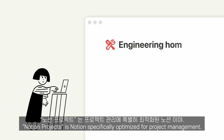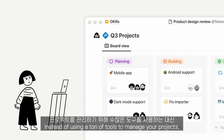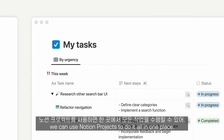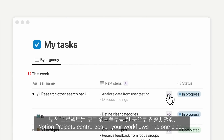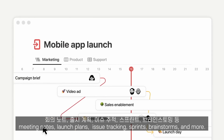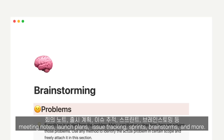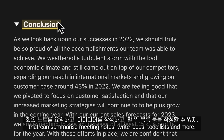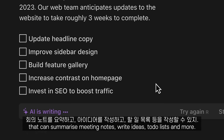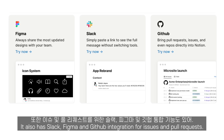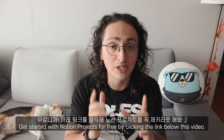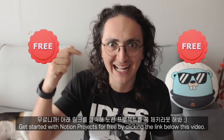Notion Projects is Notion specifically optimized for project management. Instead of using a ton of tools to manage your project, we can use Notion Projects to do it all in one place. It centralizes all your workflows — meeting notes, launch plans, issue tracking, sprints, brainstorms, and more. It also has a super useful AI integration that can summarize meeting notes, write ideas, to-do lists, and more. It also has Slack, Figma, and GitHub integration for issues and pull requests. It's basically Notion on steroids for project managers. Get started with Notion Projects for free by clicking the link below.